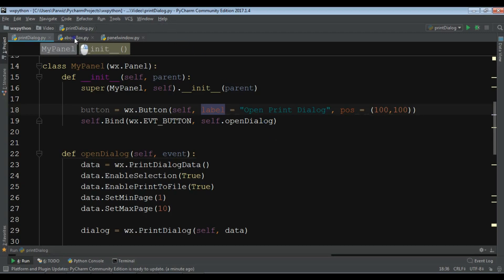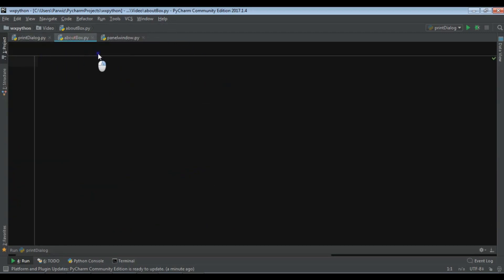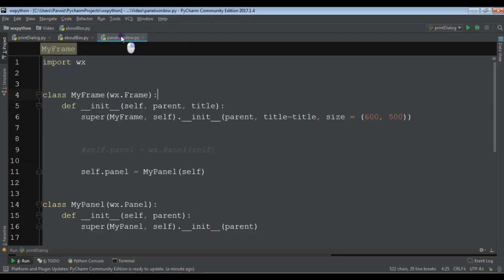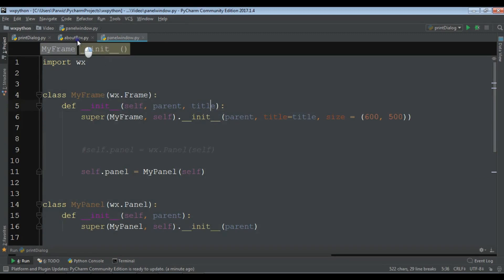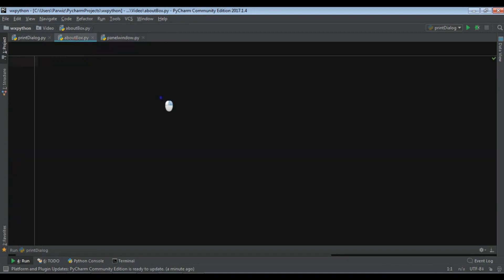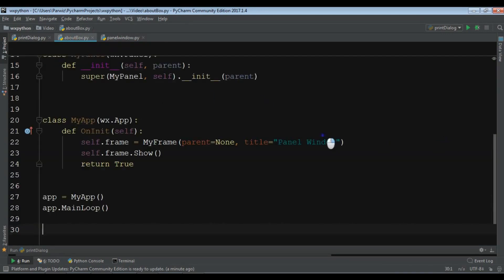I have created a new Python file in the name of about box and I am going to copy my window code and paste it in here. Just change the title to about box.